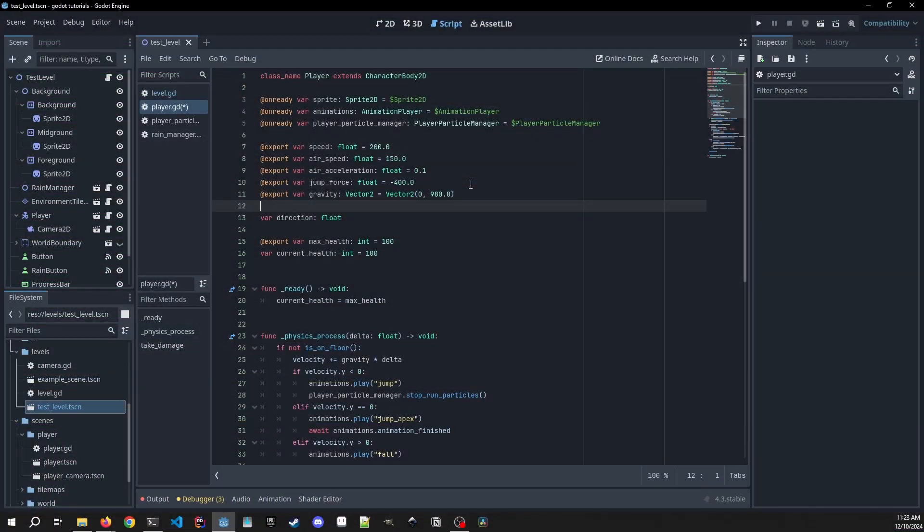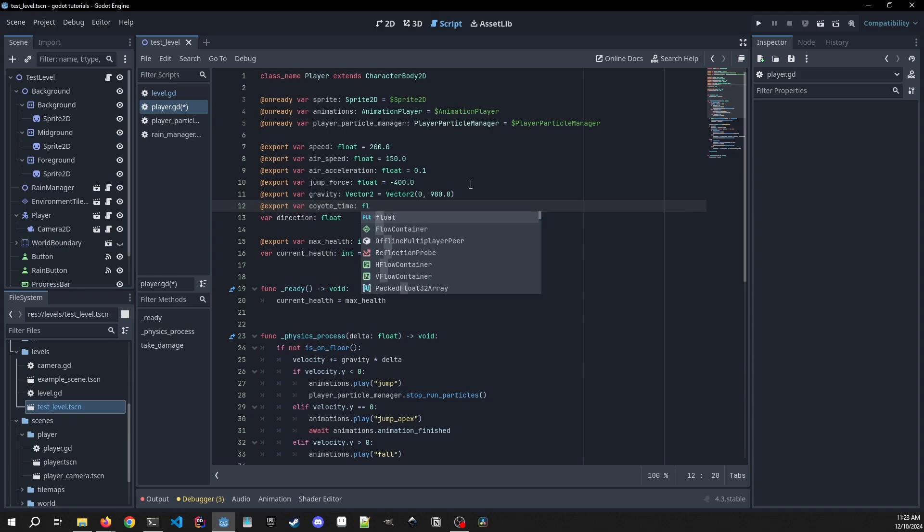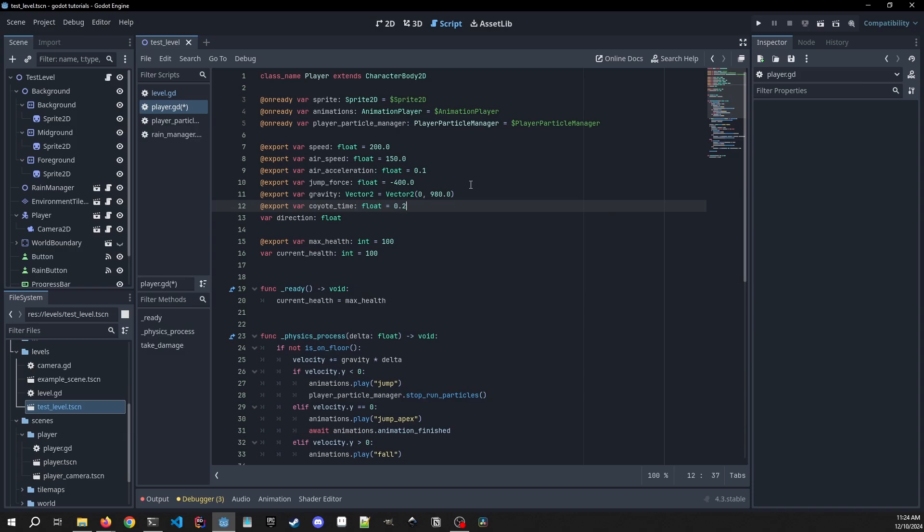In order to implement them we need to start in our player script and we're going to need to add a couple of other variables. The first one is going to be an export variable of coyote_time. It's going to be a float. We're going to make this 0.2. This seems to be the best amount of time for this. 0.1 is too quick. 0.3 just seems a little bit too long.